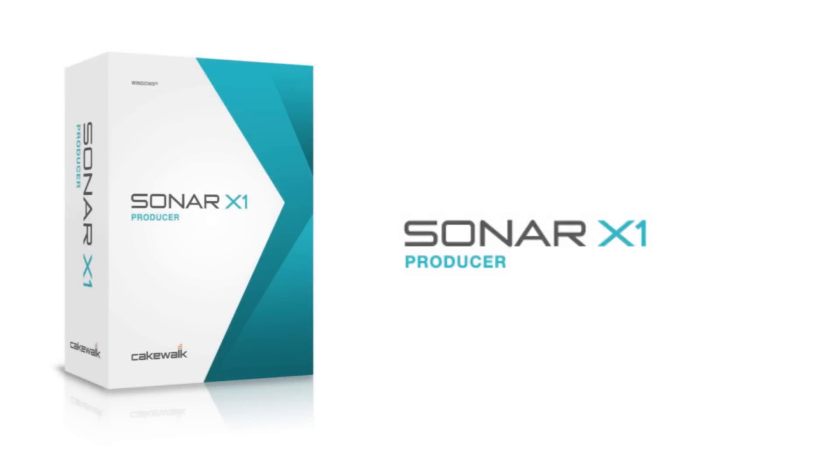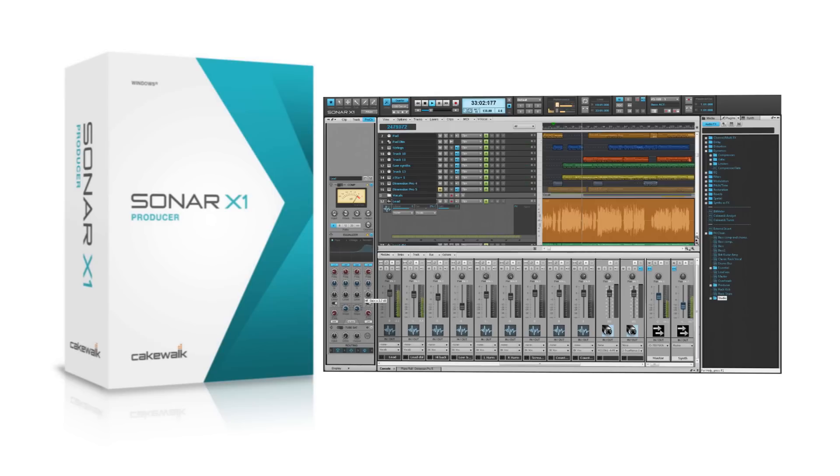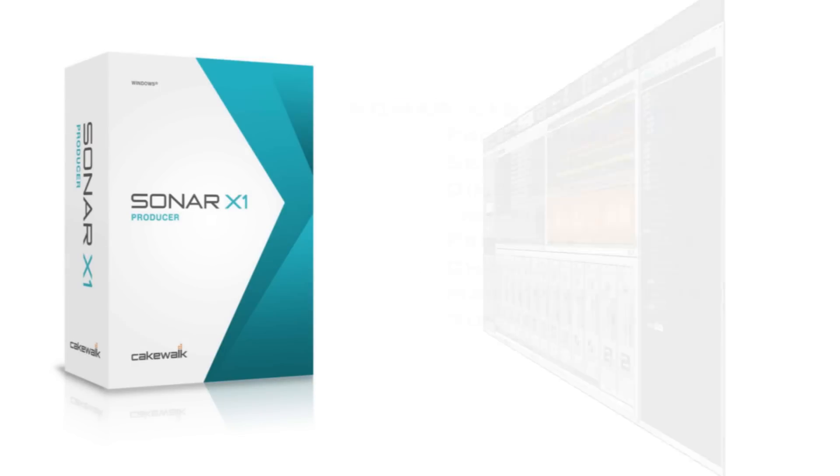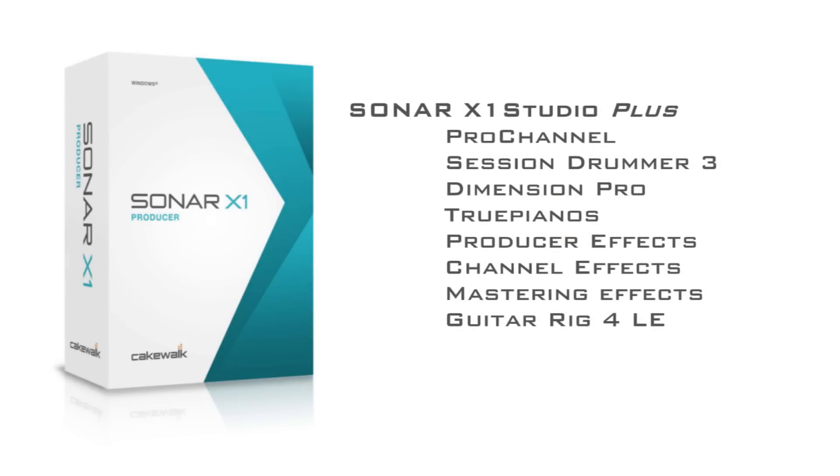Sonar X1 Producer has all the professional tools you need to complete a project from start to finish. Sonar X1 Producer includes all the features of Sonar X1 Essential and Studio.